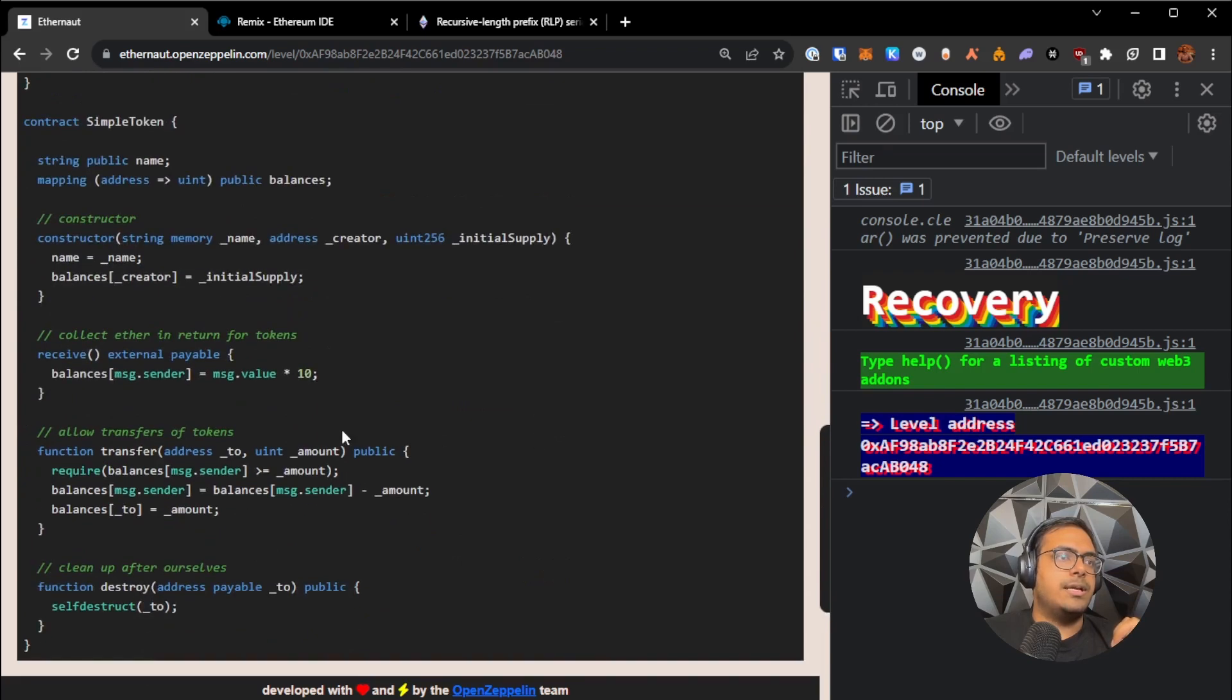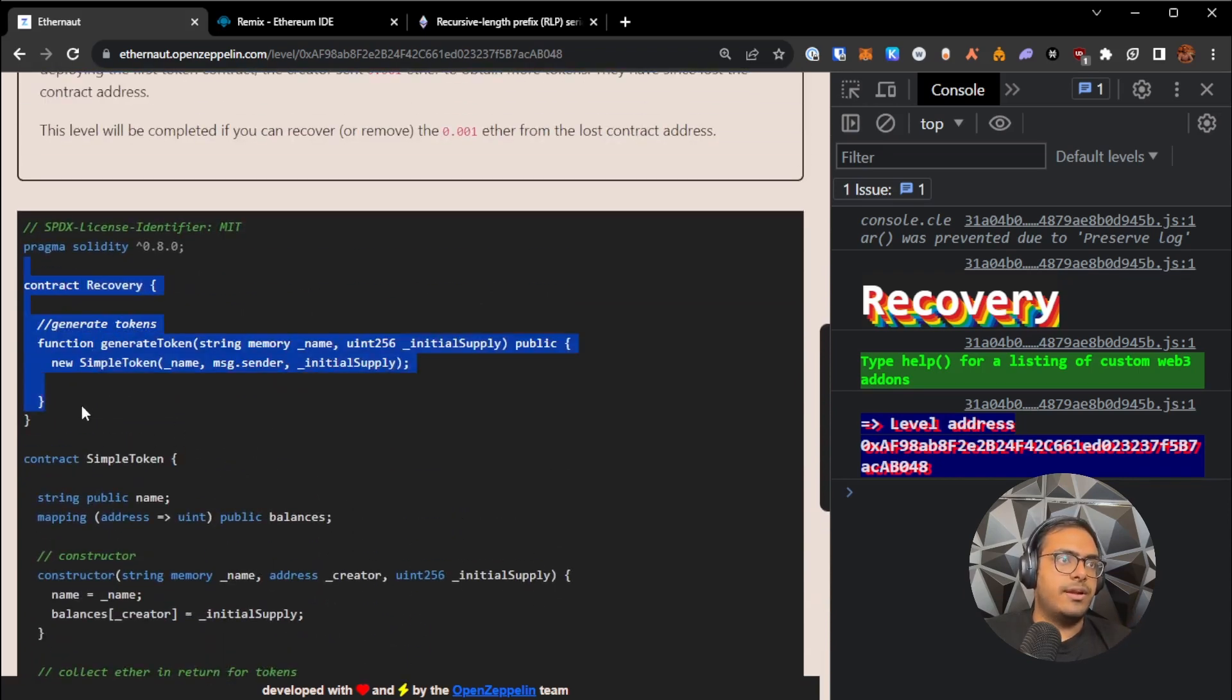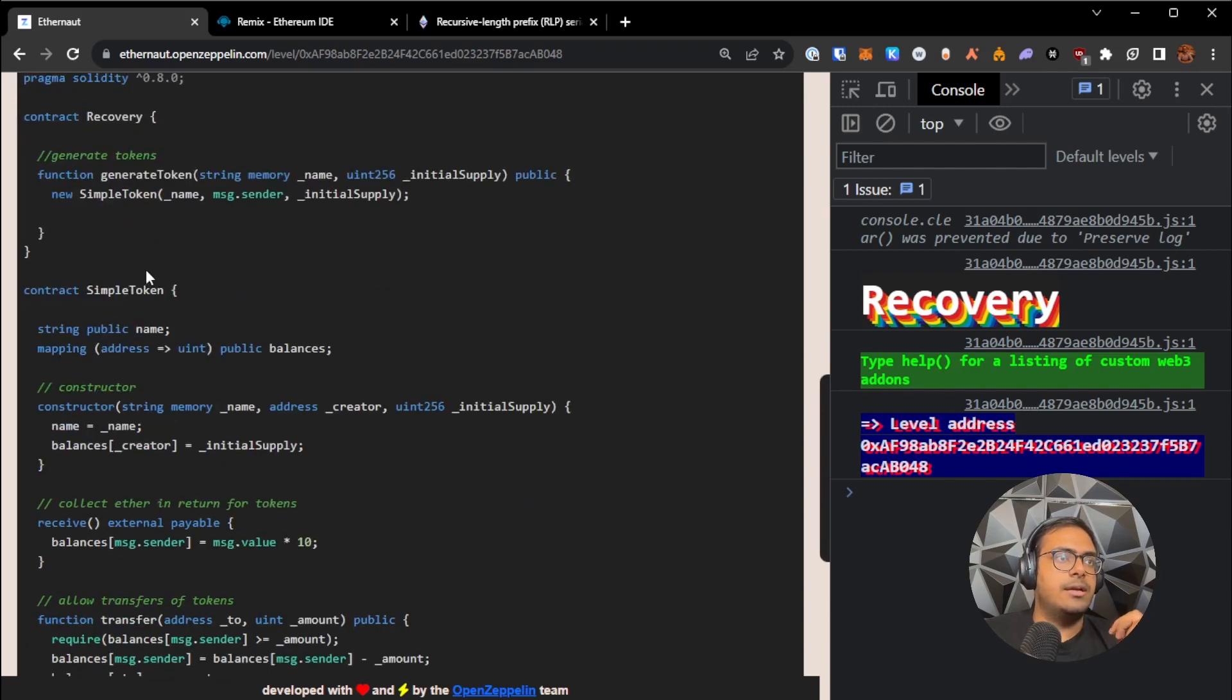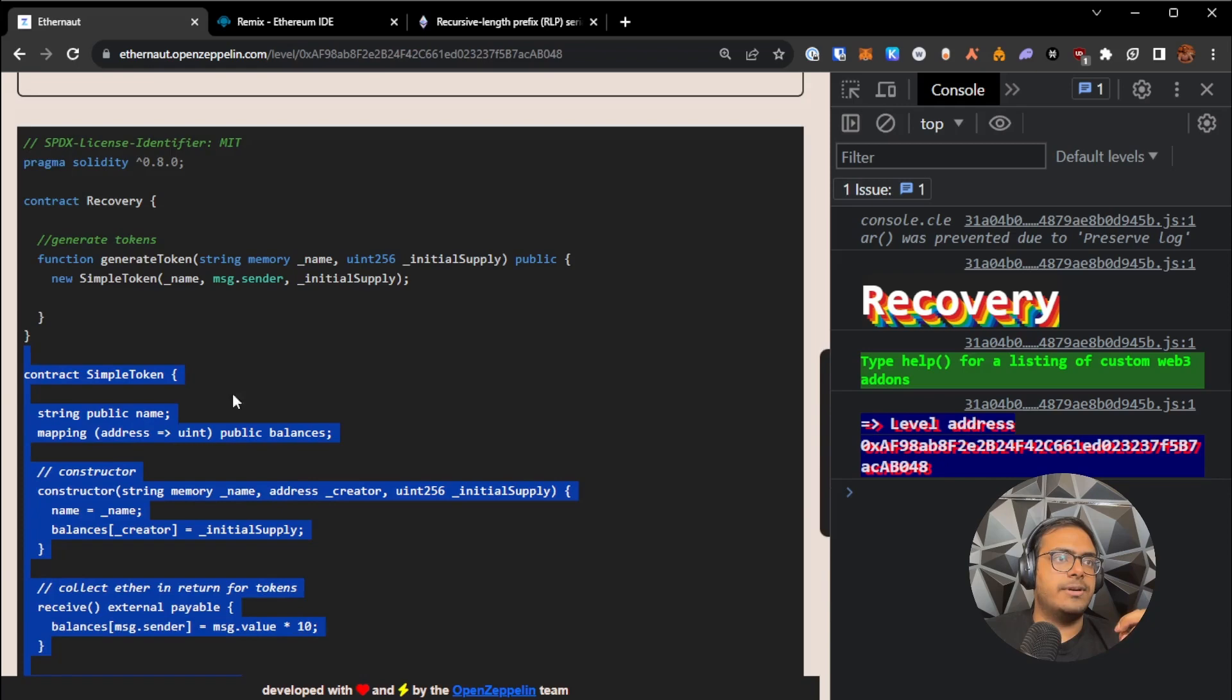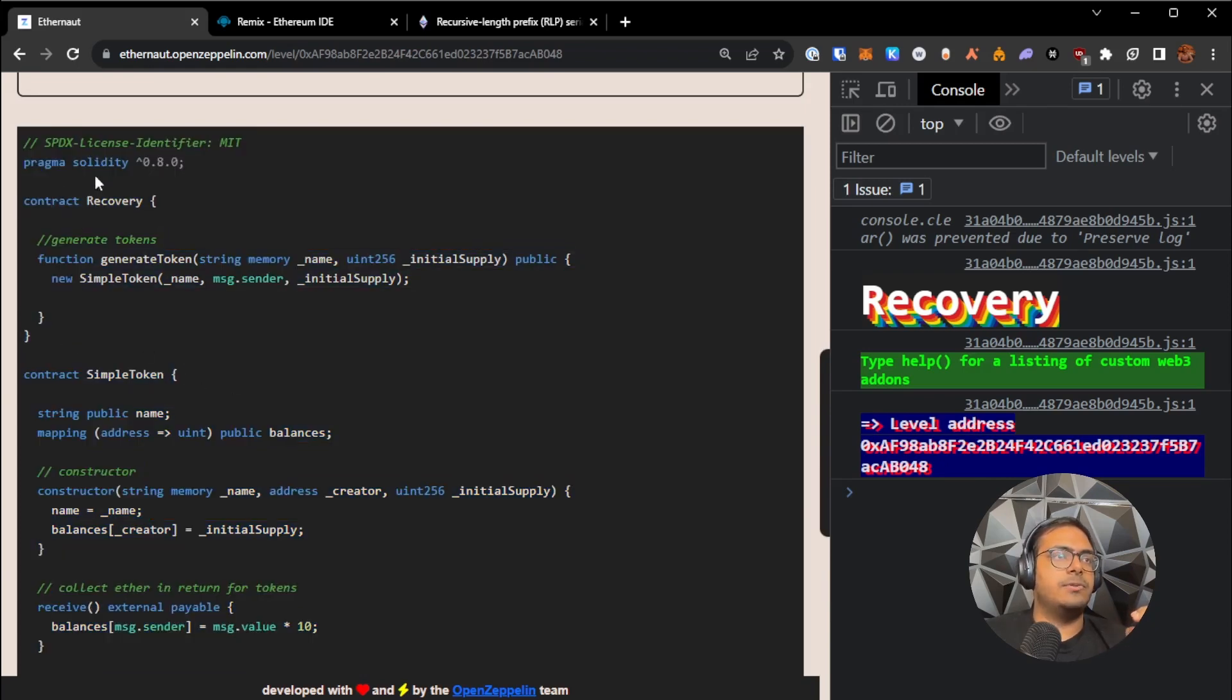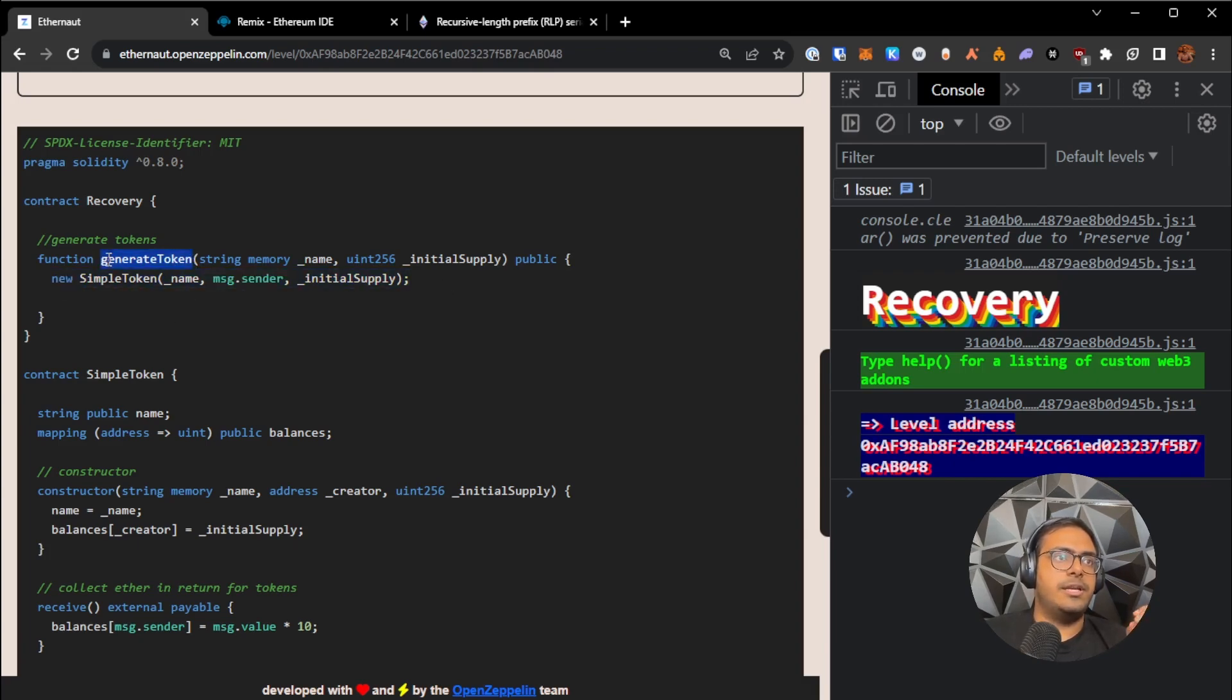So let's take a look at the code. You can see we have two contracts here, the recovery contract and the simple token contract. So this is the actual token contract that the creator built. And this is the factory contract, which has a function called generate token, which just deploys a new simple token contract. So anybody can call this function to deploy their own simple token contracts.